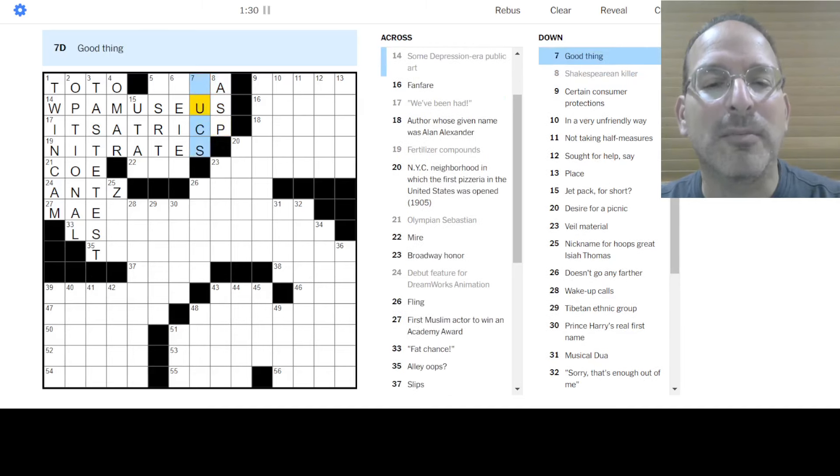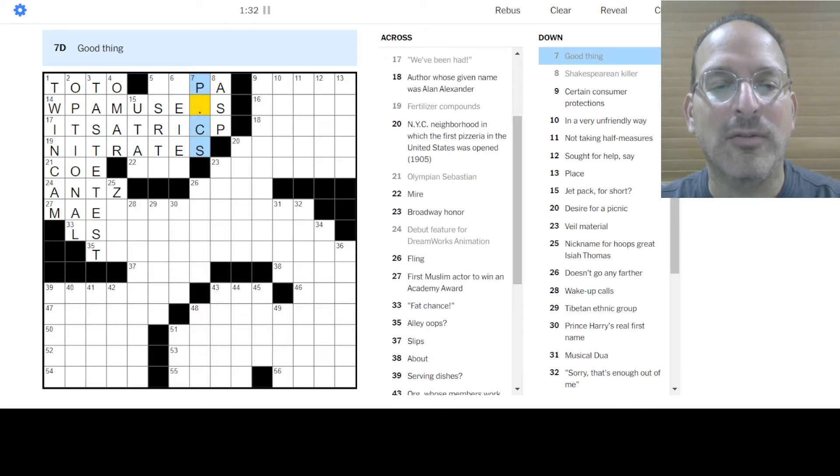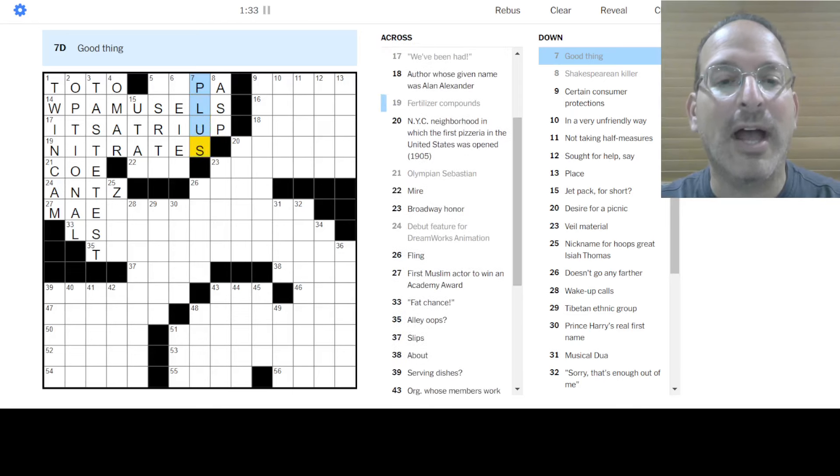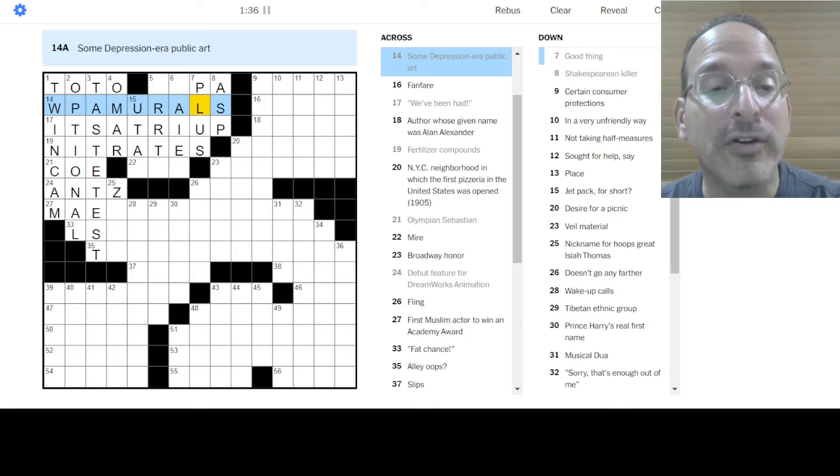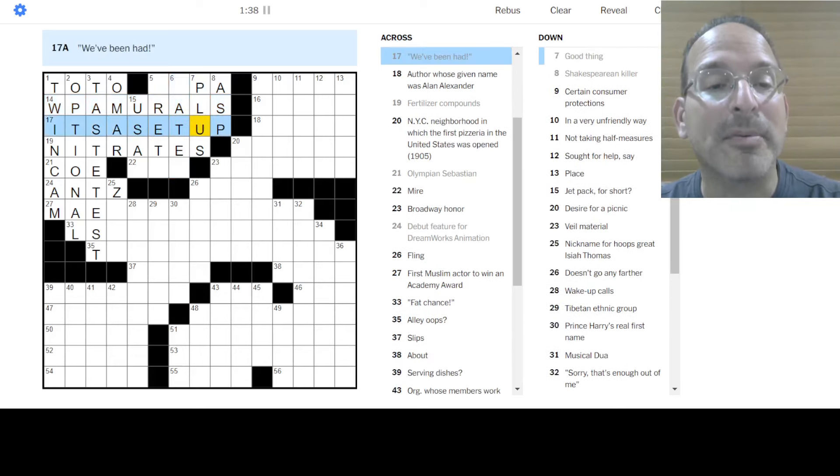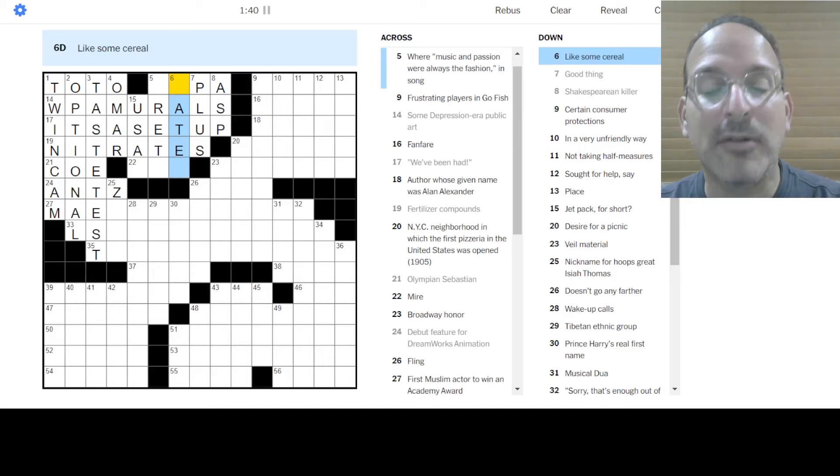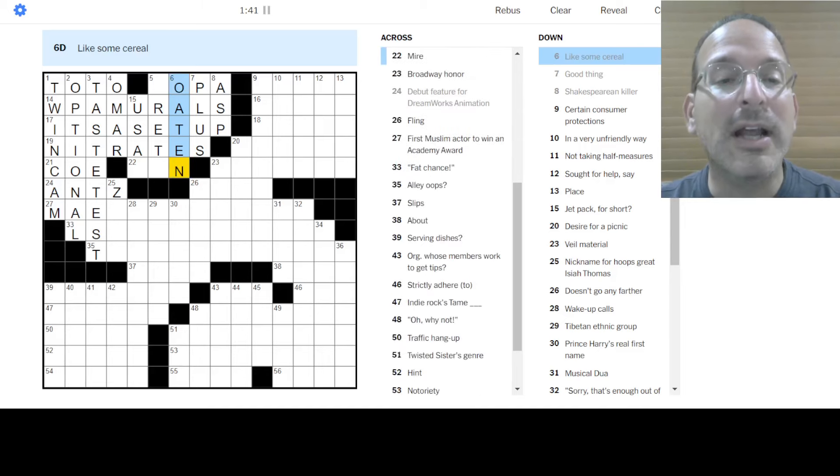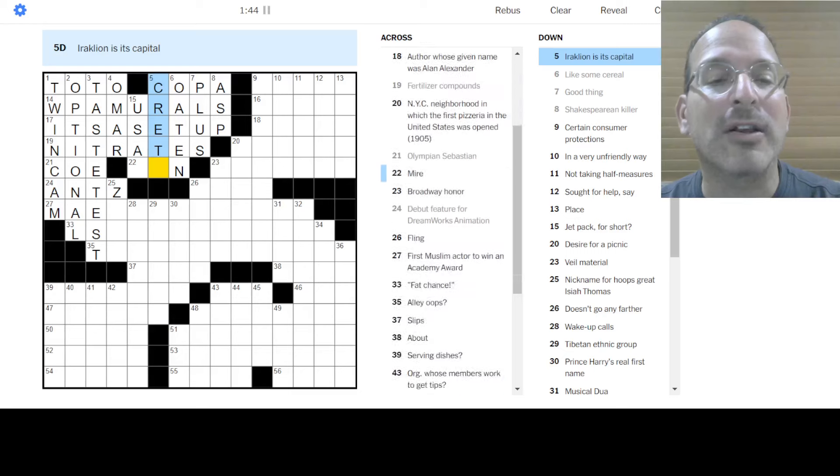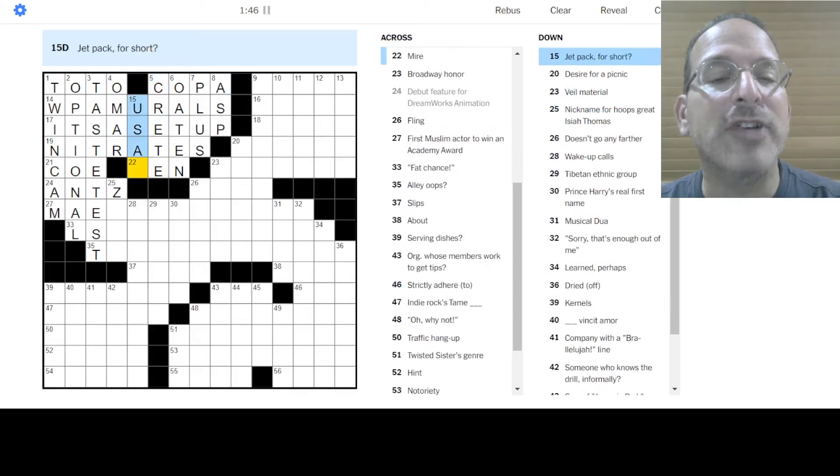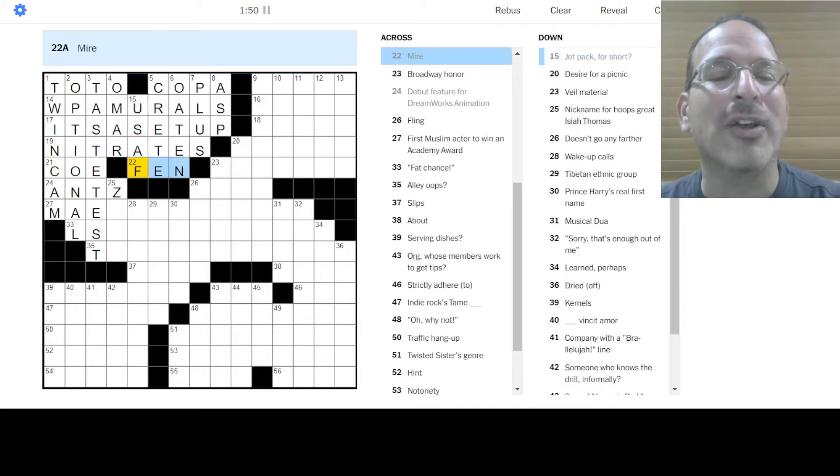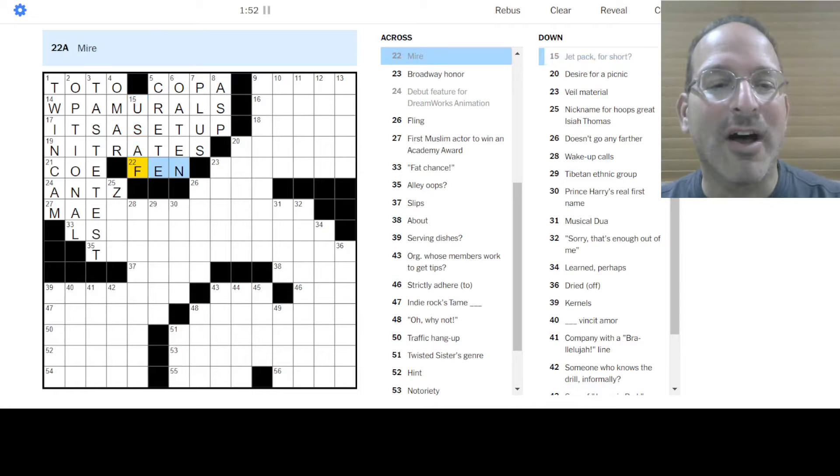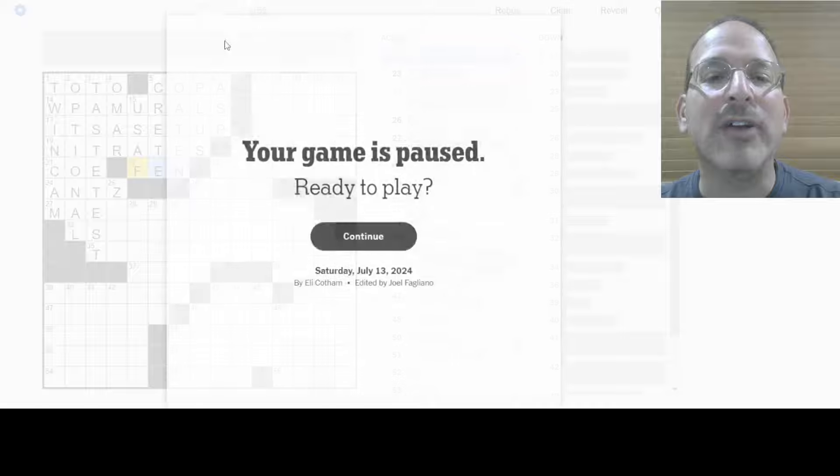Good Thing is a plus. Let's do that. WPA Murals. Okay. And it's a setup. How about that? It likes some cereal. It's oaten. And Heraklion is its capital. It looks like Crete. And a jet pack for sure. Oh, the pack. A group of people with jets are the United States Air Force. And the mire is the fen.